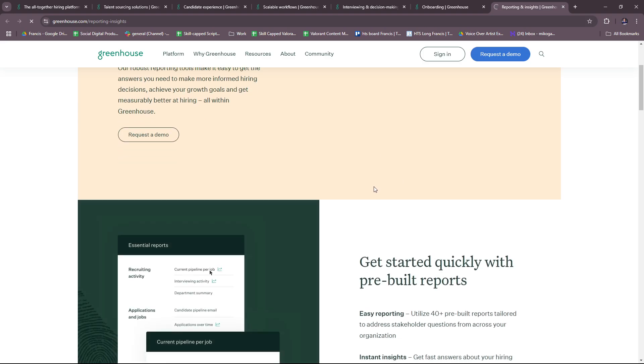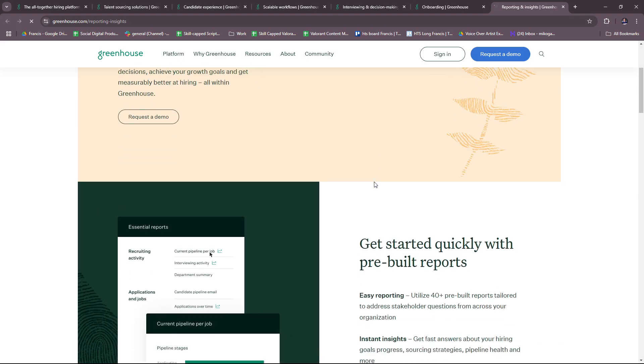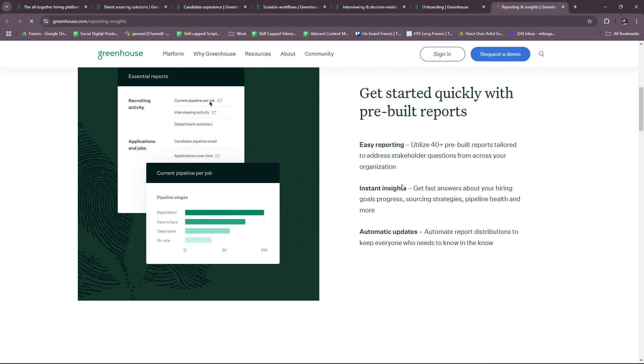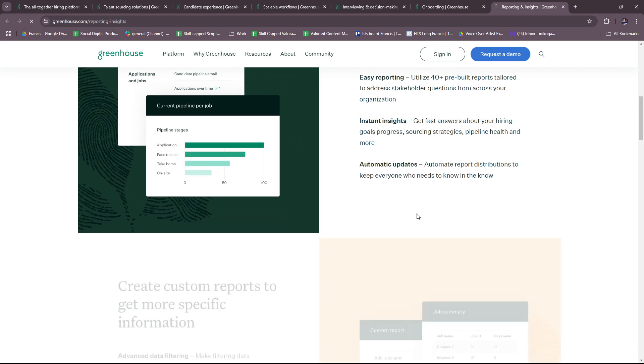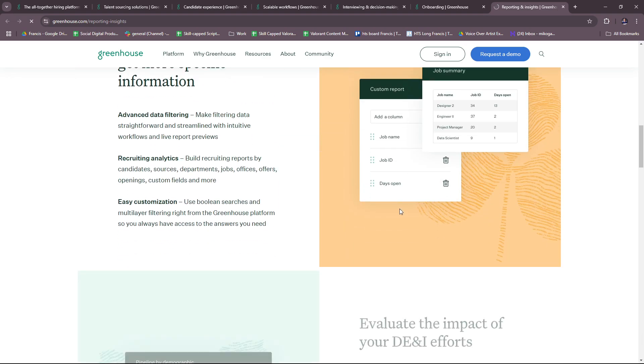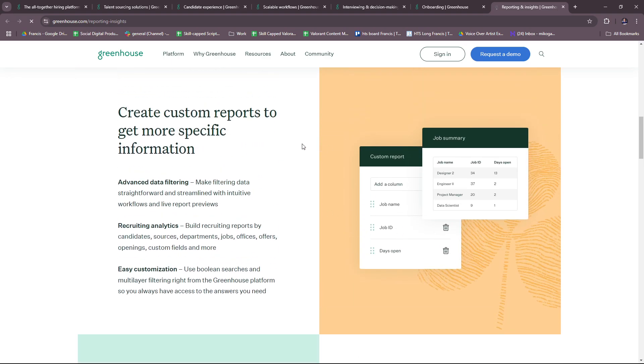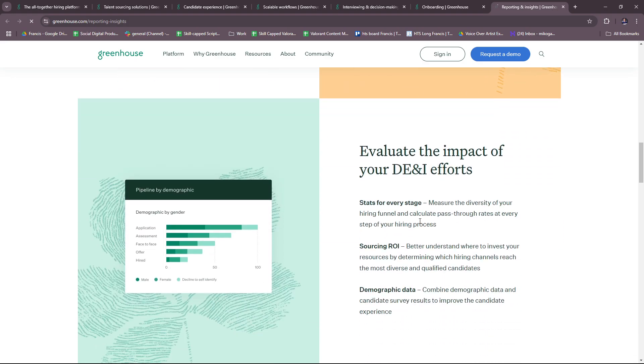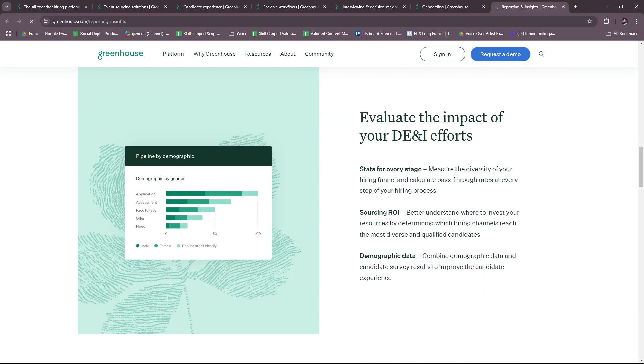For this one we have a demo as well. You can get started quickly with pre-built reports, instant insights, and automatic updates. You can create custom reports to get more specific information with advanced data filtering, recruiting analytics, and easy customization, as well as evaluating the impact of your DEI efforts. There are stats for every stage, sourcing ROI, and demographic data.